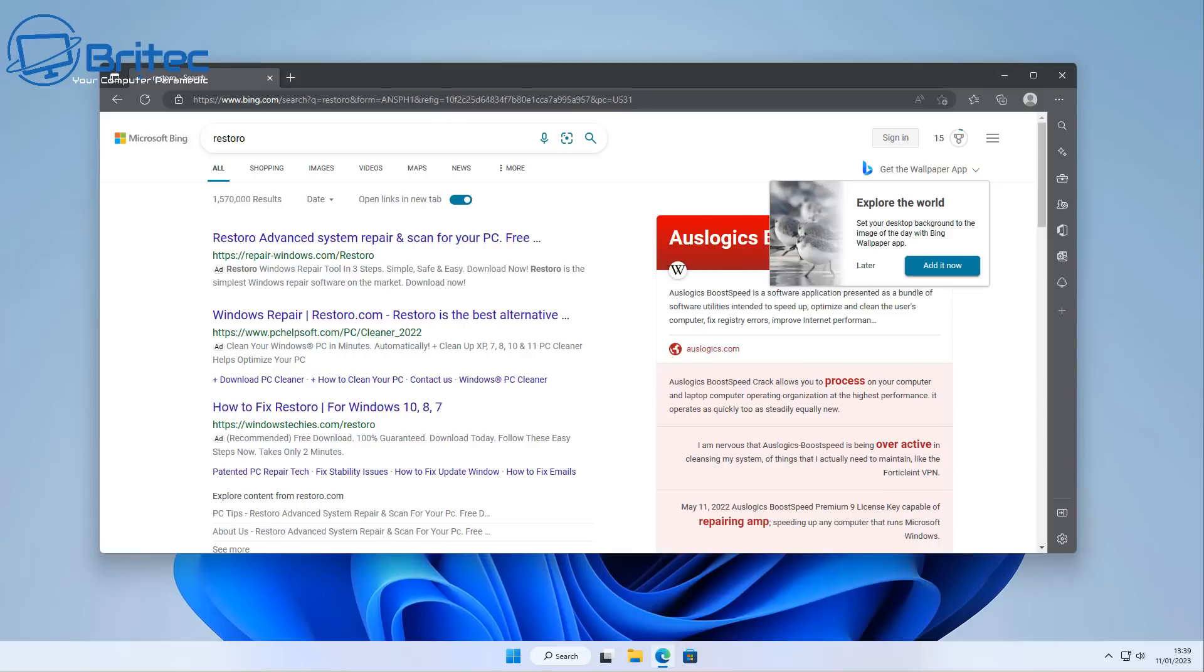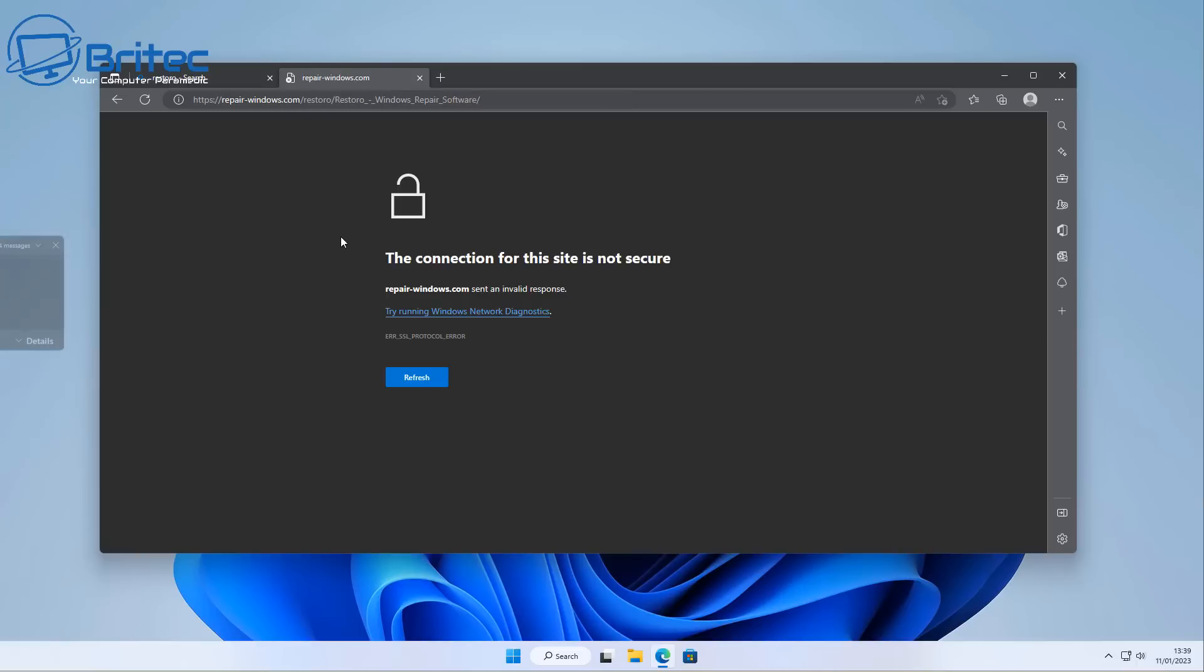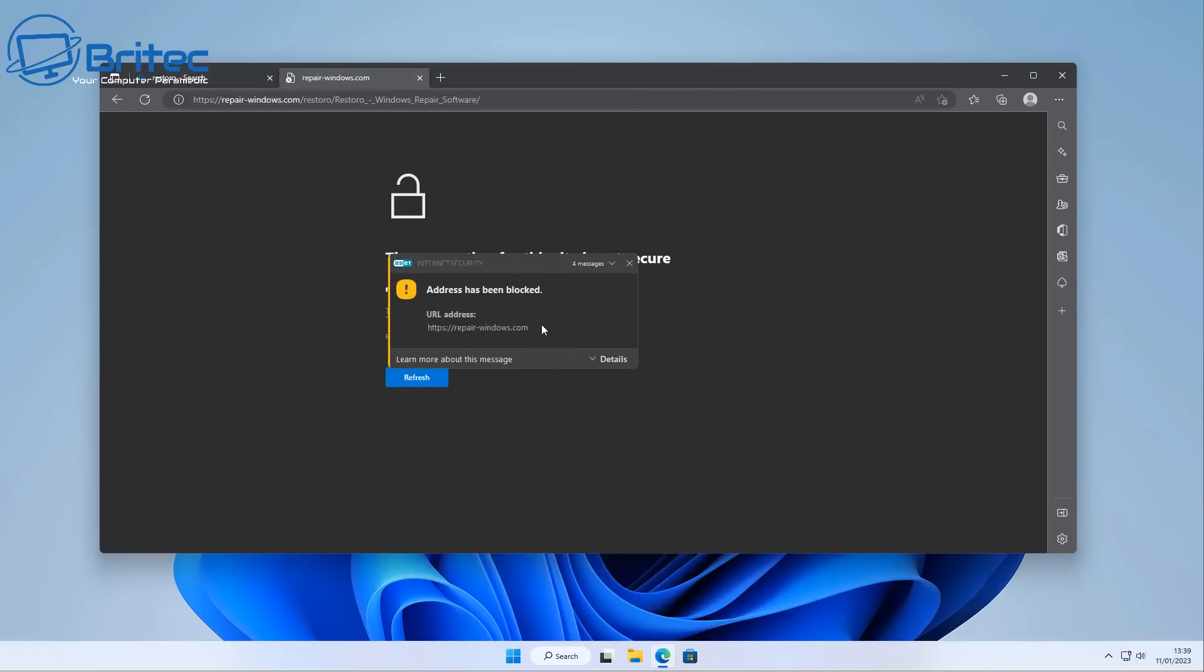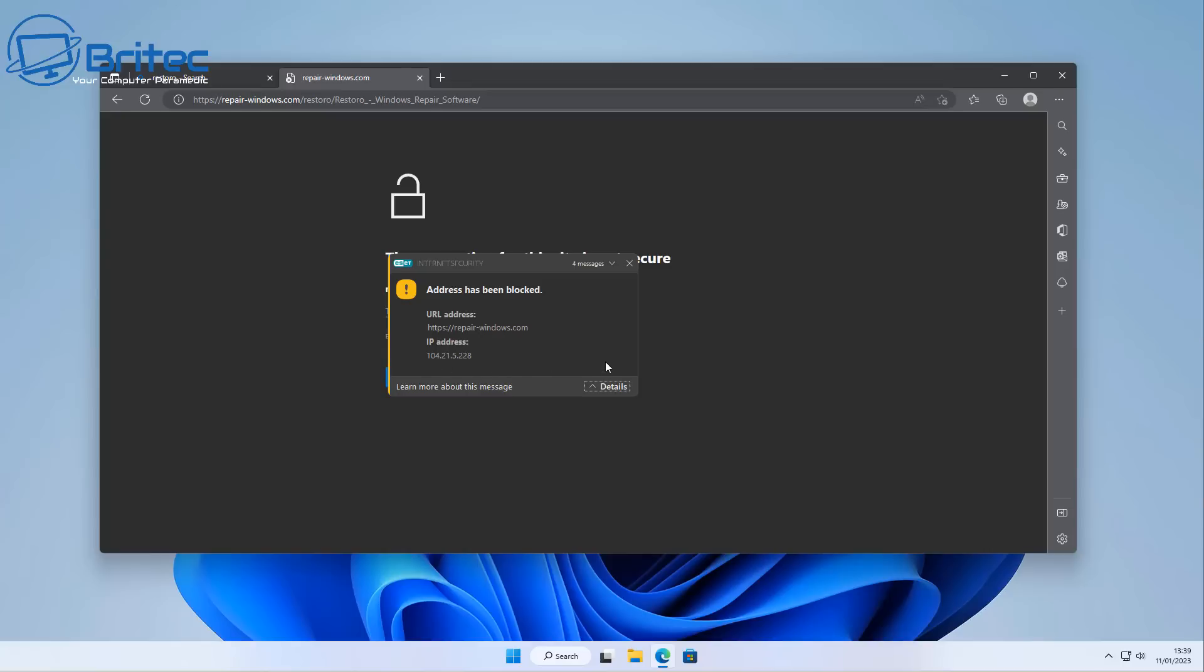Repair-windows.com - you can see my antivirus is still blocking it even on a virtual machine, so it wants to tell me that it's not safe and not to use it. So who are you going to listen to?